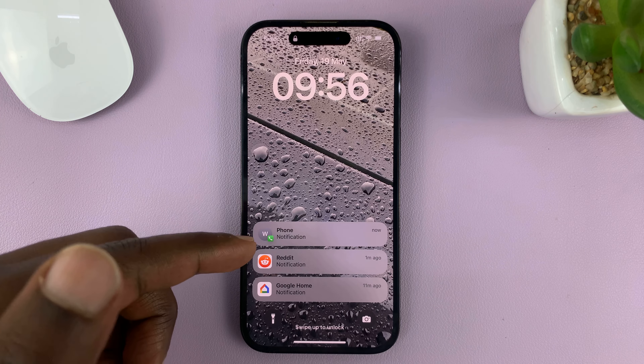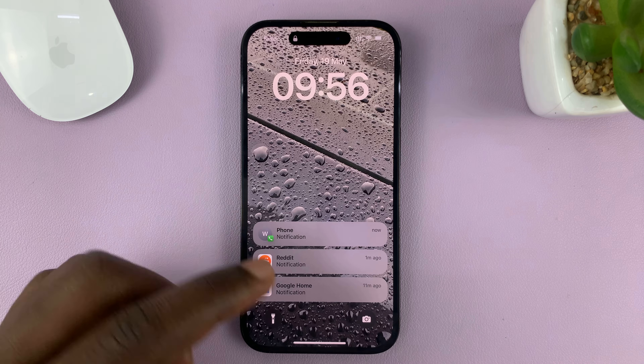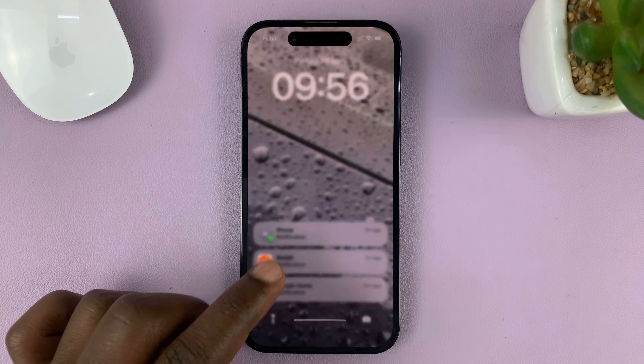In today's tech tip, I'll be showing you how you can return missed calls from the lock screen of your iPhone without necessarily unlocking the screen. For this tutorial, I'm using the iPhone 14 Pro, but it's the same instructions for previous iPhones and cellular iPads.